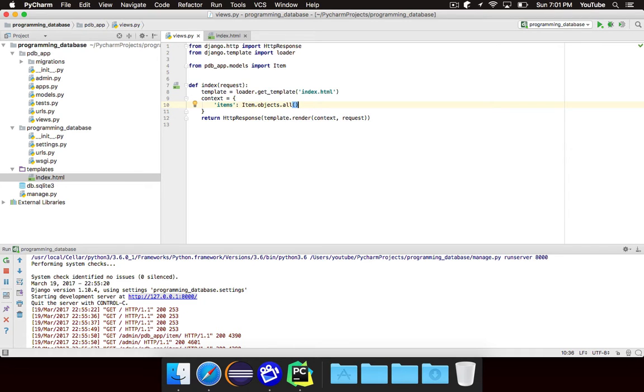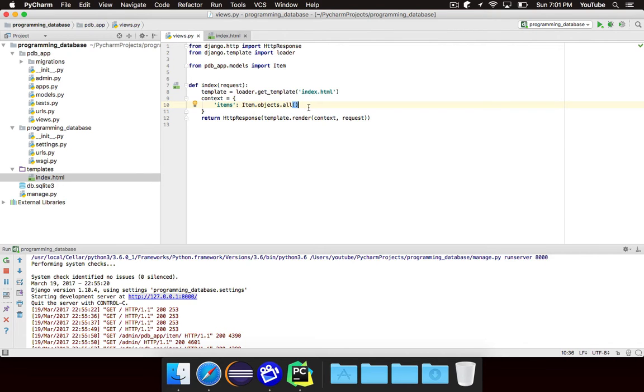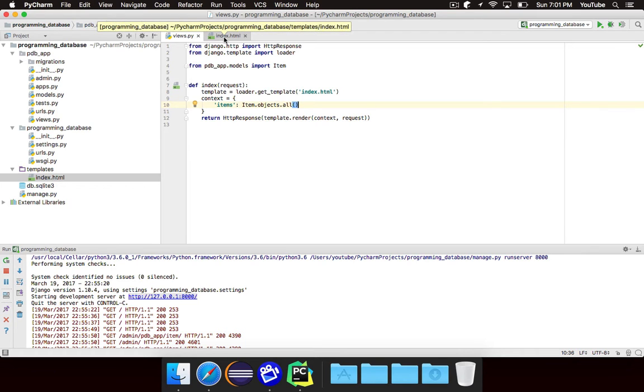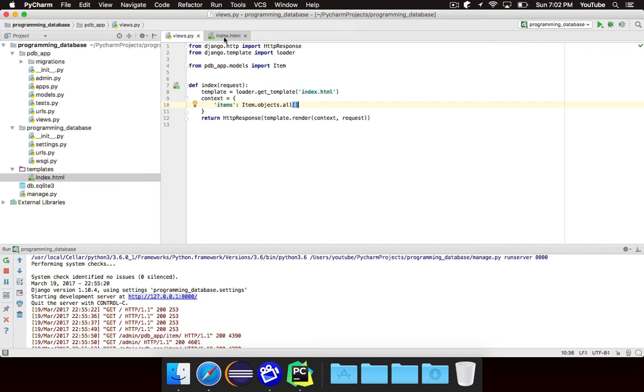So this will give us a query set which is basically just an iterable data structure. It's basically like a list. It gives us a list of all of the items in our database. In this case there will be four of them. And inside of our template we can loop through all of the items using a for loop.